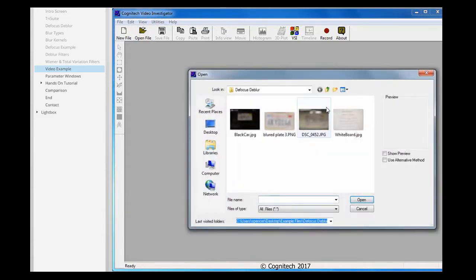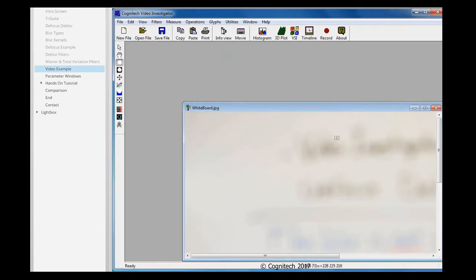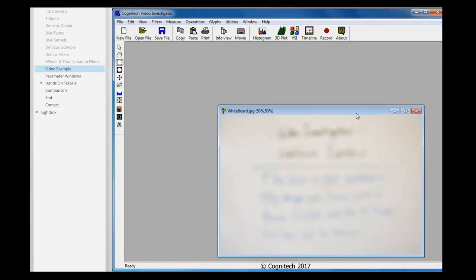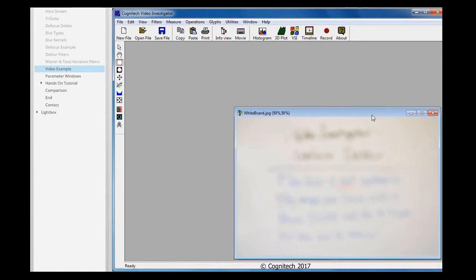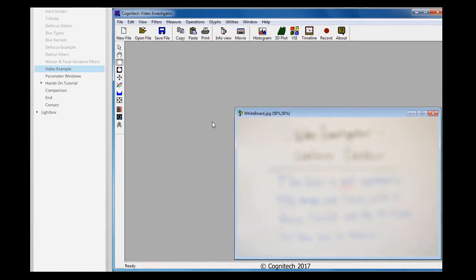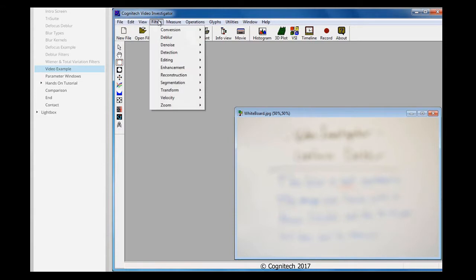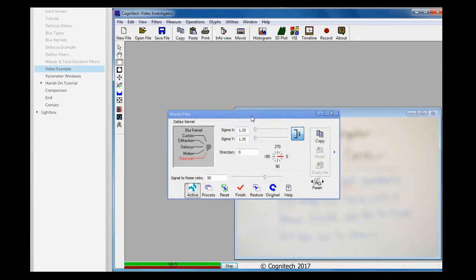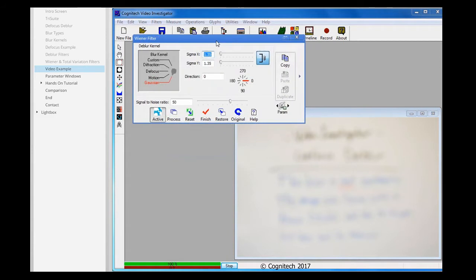This image was taken with the lens incorrectly focused on the subject. There seems to be something written down, but the image is too blurry to read it. To deblur it, first I'll go to the Filters menu, and from the deblur submenu, I'll choose the Wiener filter, because it's slightly faster than the Total Variation filter.